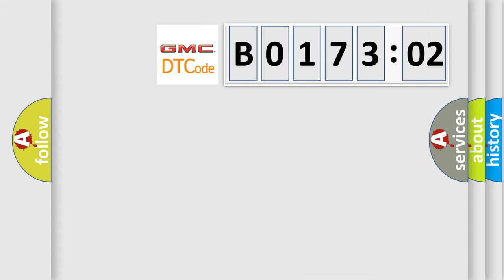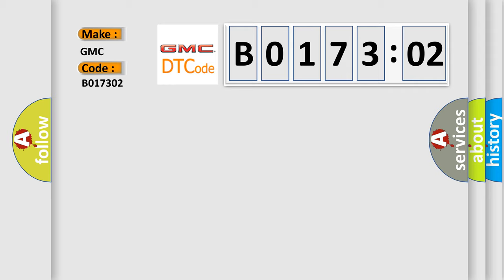So, what does the Diagnostic Trouble Code B017302 interpret specifically for GMC car manufacturers? The basic definition is ECT circuit low input.